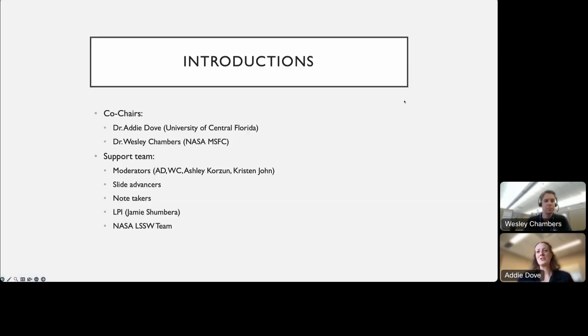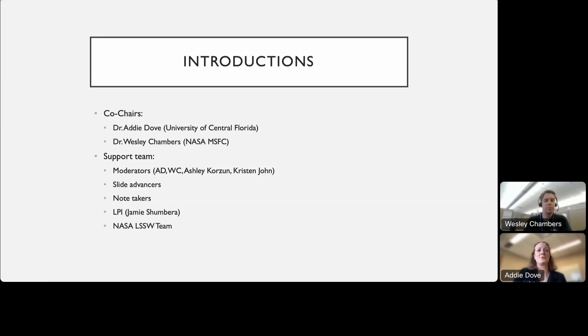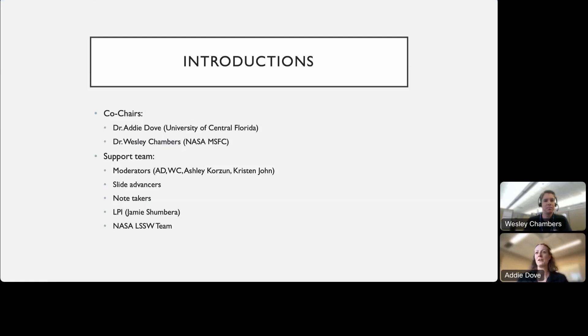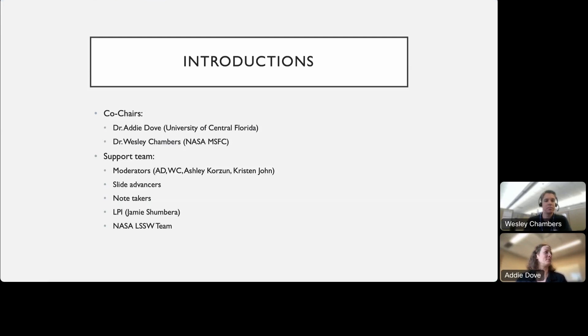Quick introductions. I'm Dr. Addie Dove. I'm a planetary scientist at the University of Central Florida in the Department of Physics. I do research focused on dust interactions on planetary surfaces, and some of those interactions include plume surface interactions. I will be co-chairing and moderating many of the sessions over the next two days.